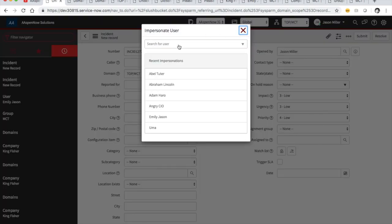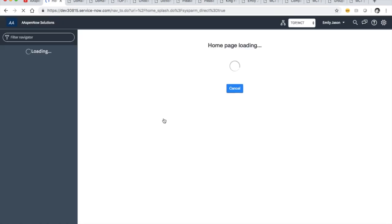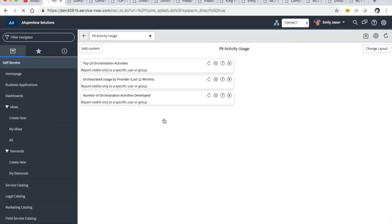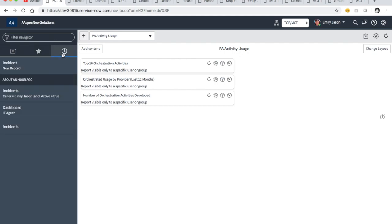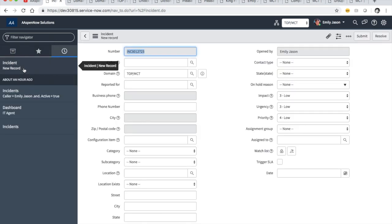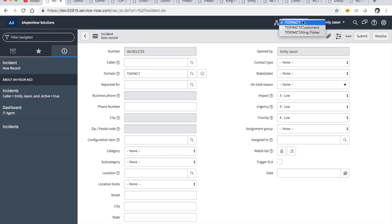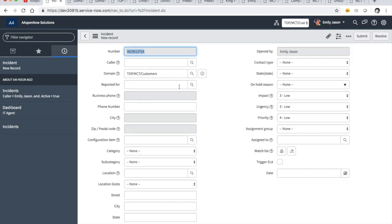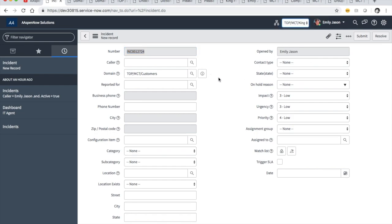I apologize for the length of this video. However, I think we've seen a lot of good — and adverse — behavior that we'll need to overcome in future videos. Let's impersonate Emily one more time. In top MCT, if I change to customers it'll put in MCT customers. If I put in Kingfisher, it's going to be Kingfisher. Can she change this? Certainly — no problem.